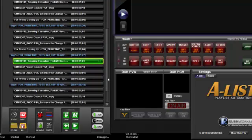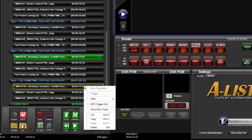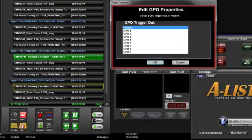The third way to schedule a GPO is to right-click the file you want to associate with the trigger. A flyout menu will appear. Select GPO Trigger Out and the Edit GPO Properties window will open for output selection.